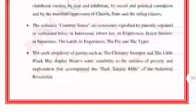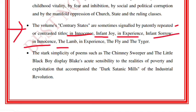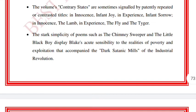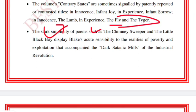The volume's contrary states are sometimes signaled by patently repeated or contrasted titles: in Innocence — 'Infant Joy,' in Experience — 'Infant Sorrow'; in Innocence — 'The Lamb,' in Experience — 'The Fly' and 'The Tiger.' So in contrary states, the Lamb belongs to innocence while the Fly and Tiger are related to experience.